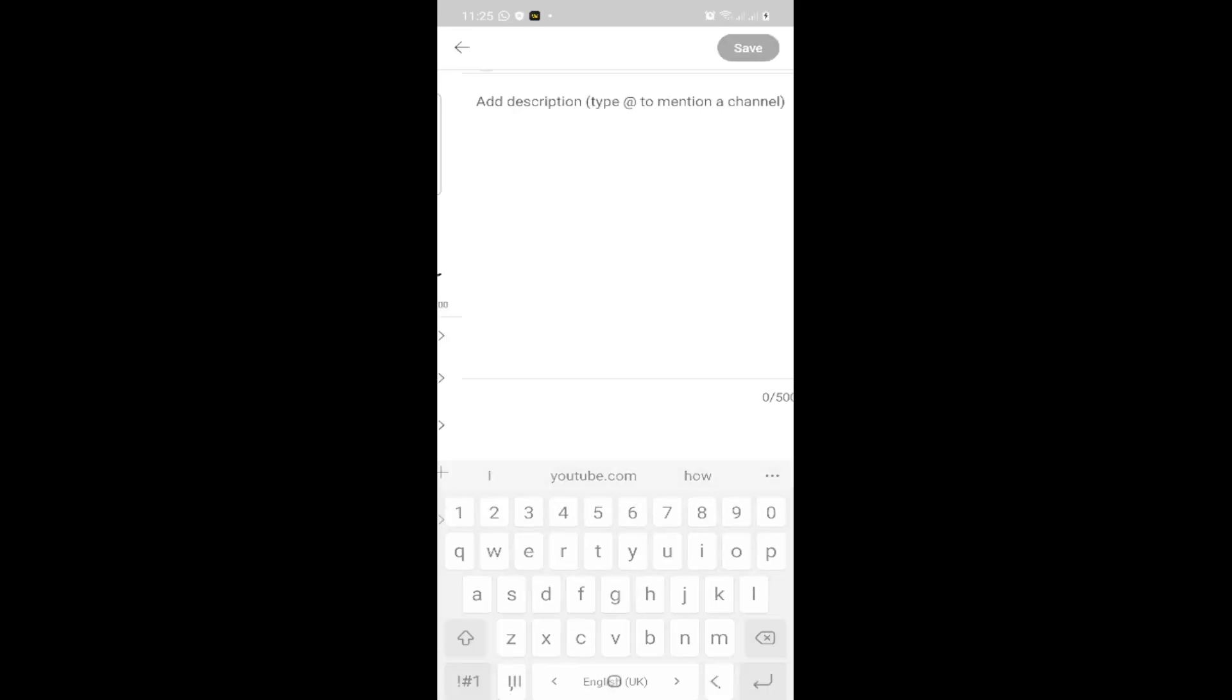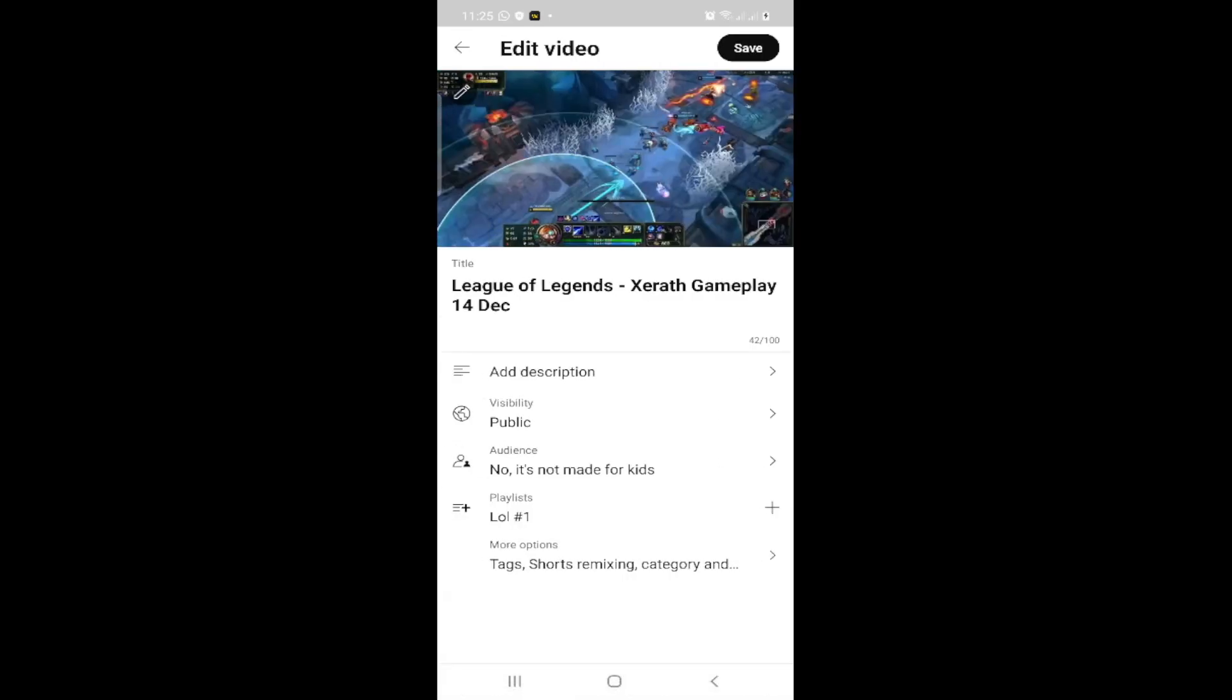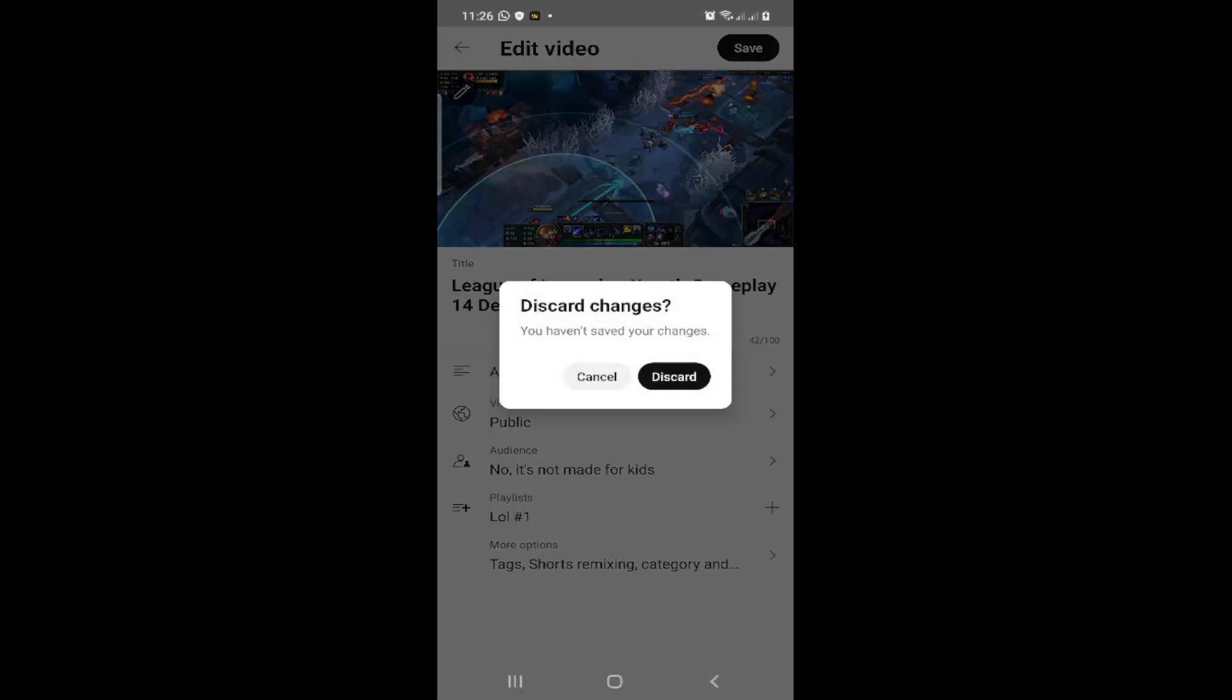So then you can go back, and then you can click on Save. And that's all about what we want.